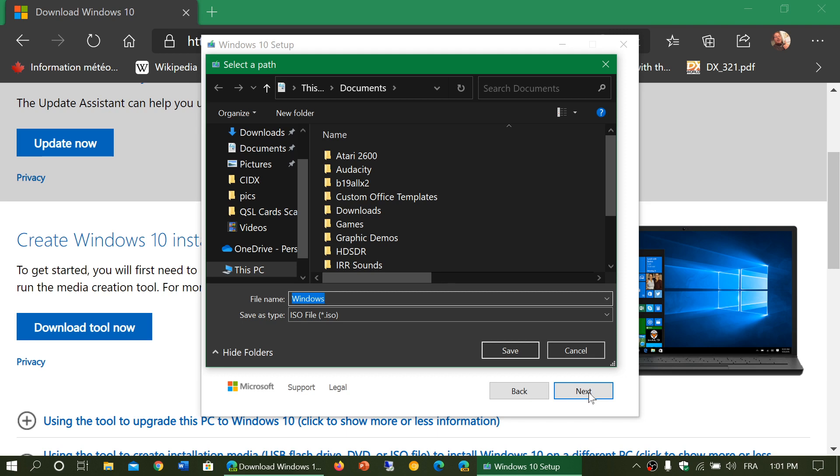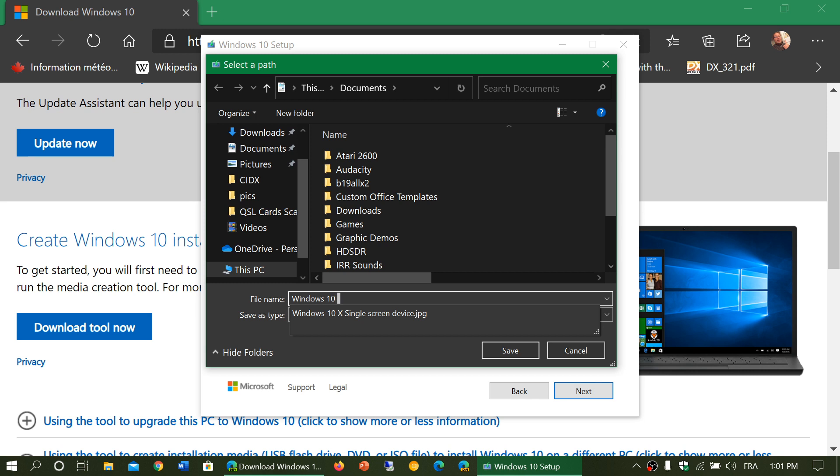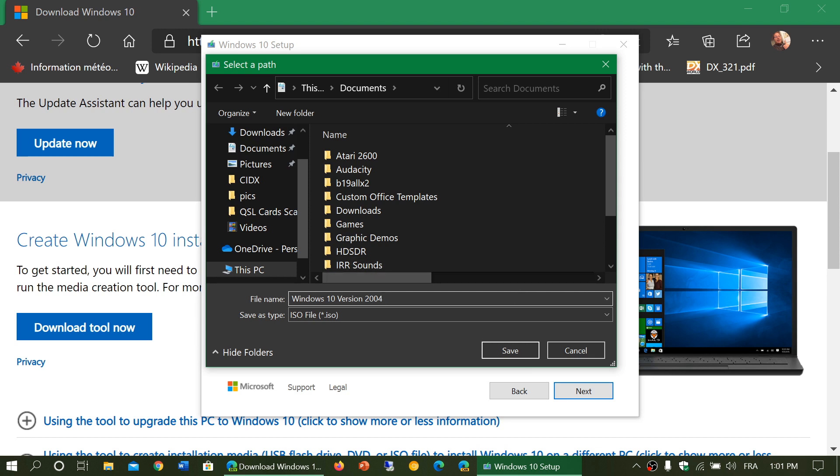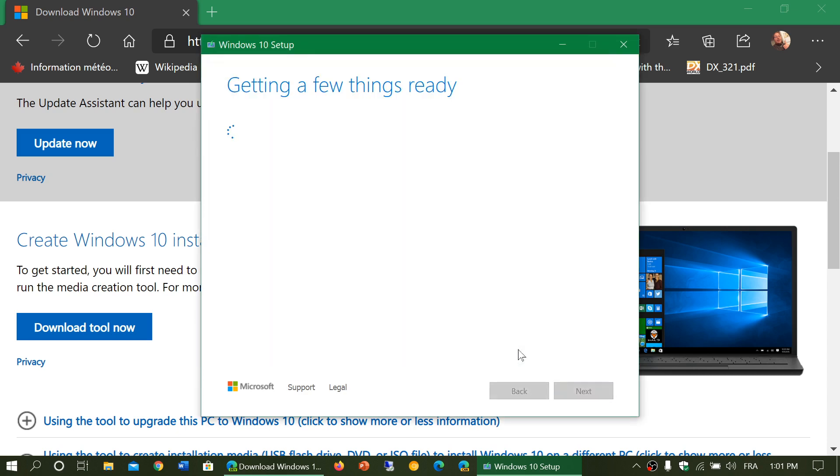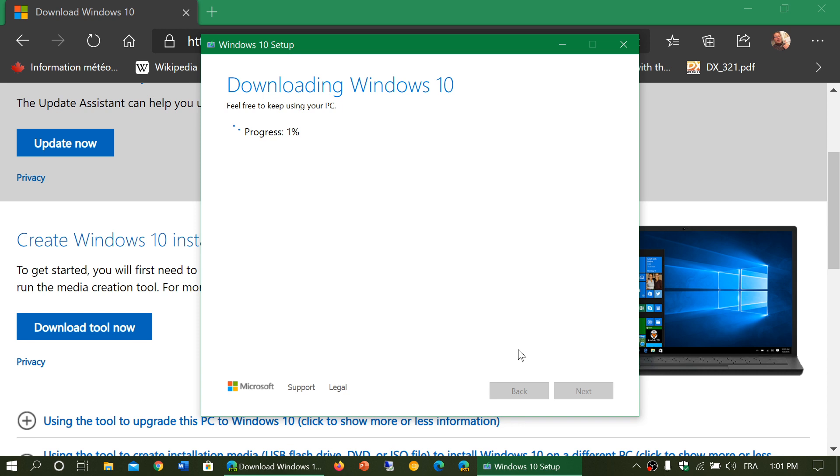So here, I'm going to call it Windows 10 version 2004 so that I know what version that is. You could save it to whatever folder you want. Click save and it will start downloading Windows 10 to your PC in an image format that you can use for multiple PCs. If you have more than one computer, it could be easier, especially if you want to do clean installs. It could be easier to use that image to simply install on all the PCs.